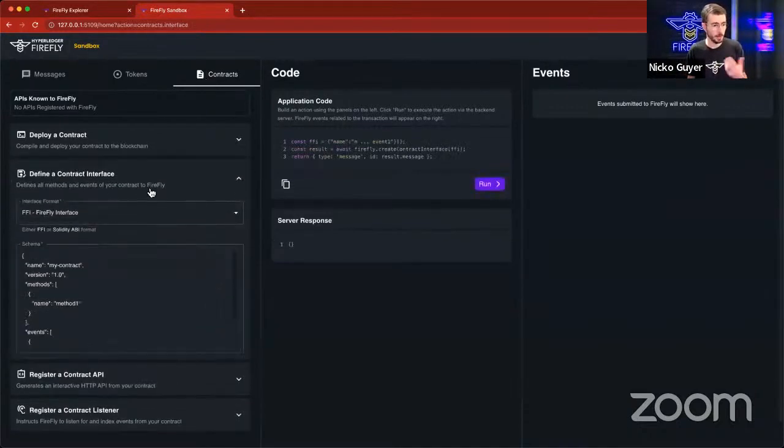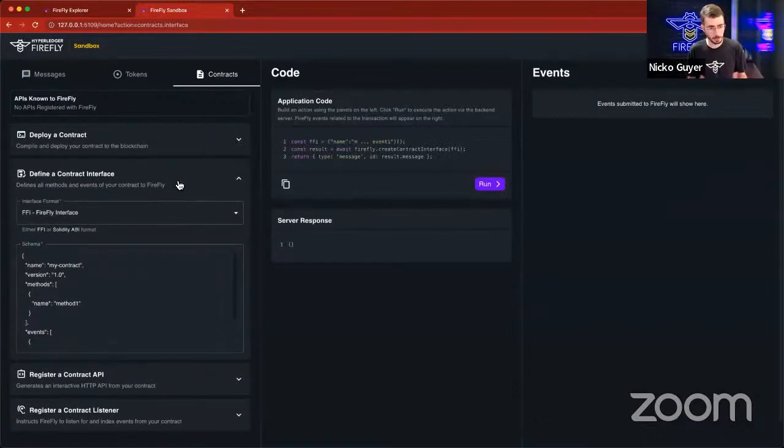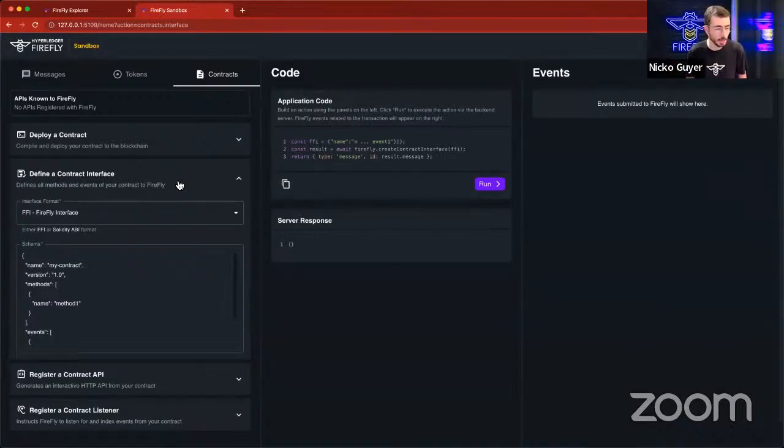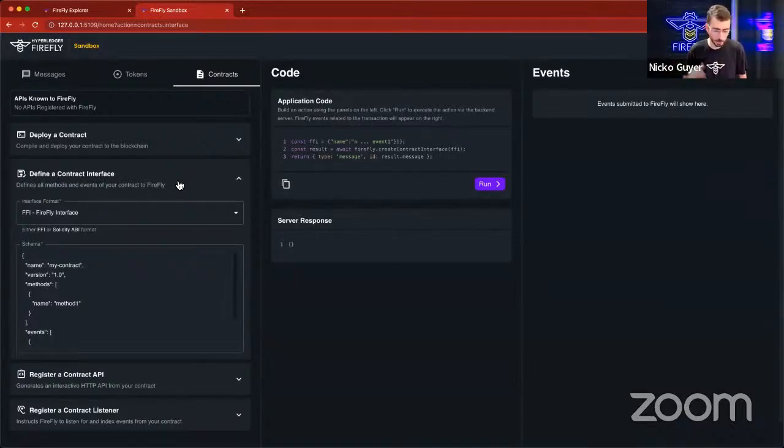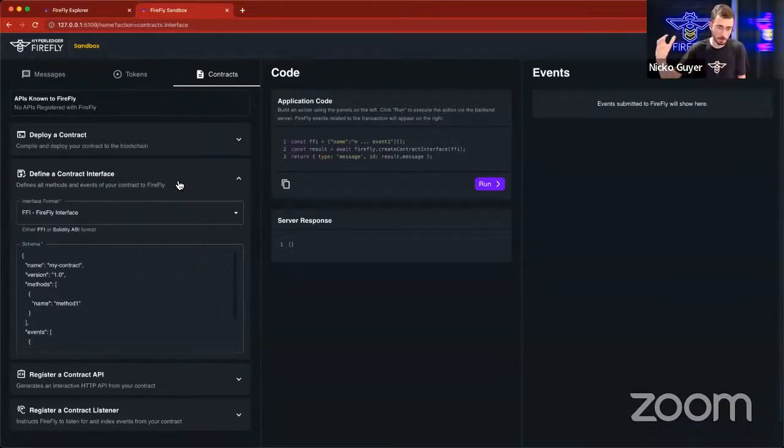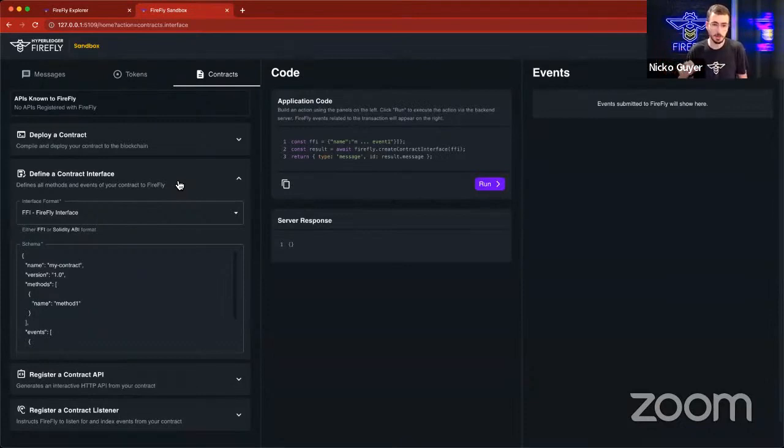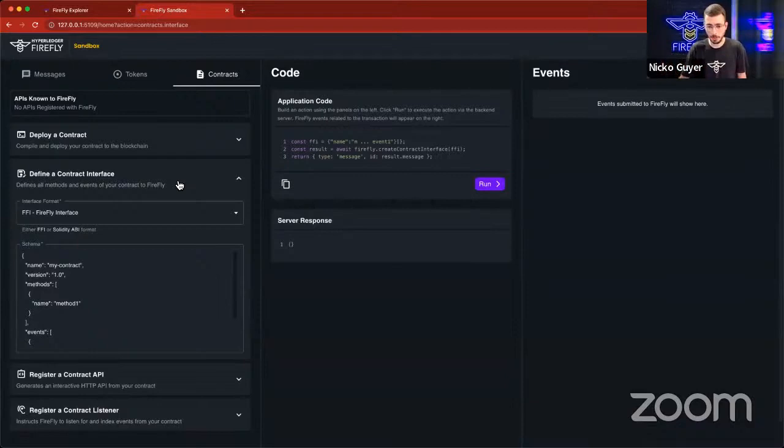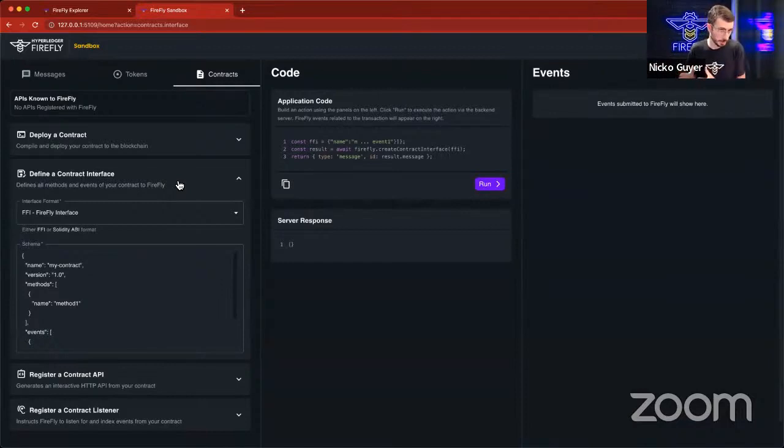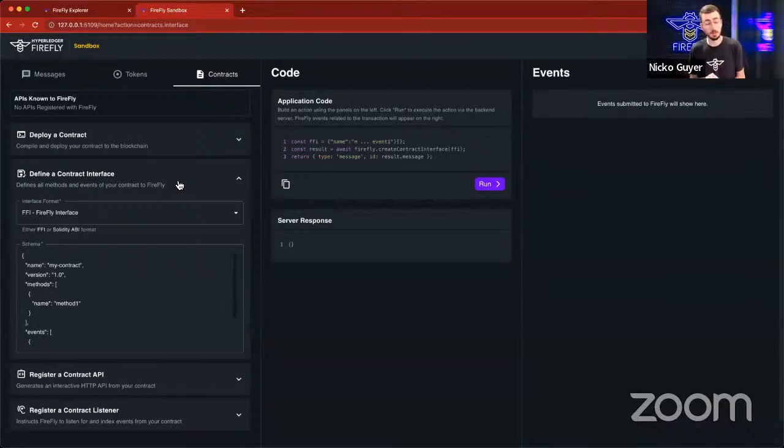What I'm going to do first is I'm going to define a contract interface. A contract interface in Firefly is a way to describe a custom smart contract or any smart contract in a blockchain generic way. So it encapsulates important blockchain specific information, but it also describes the entire contract in a way that Firefly